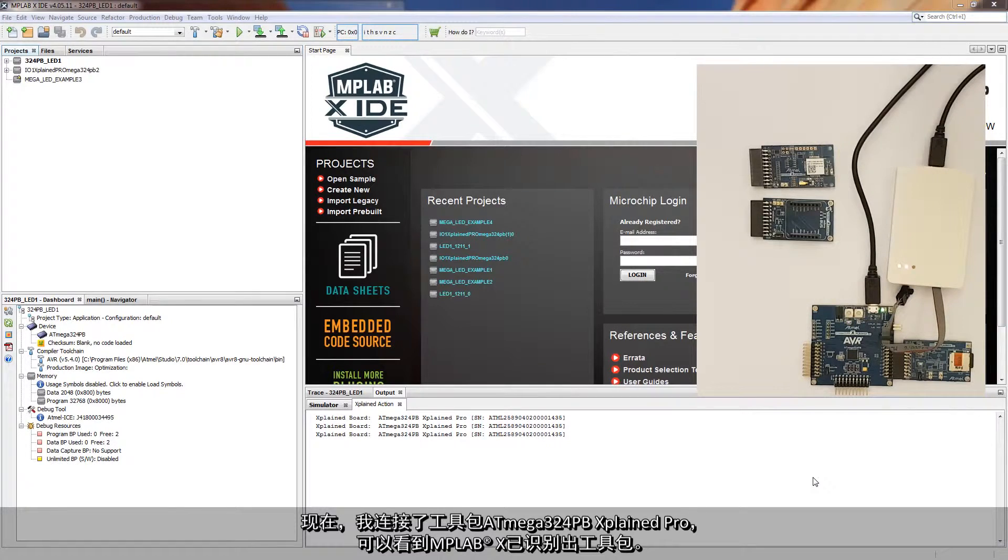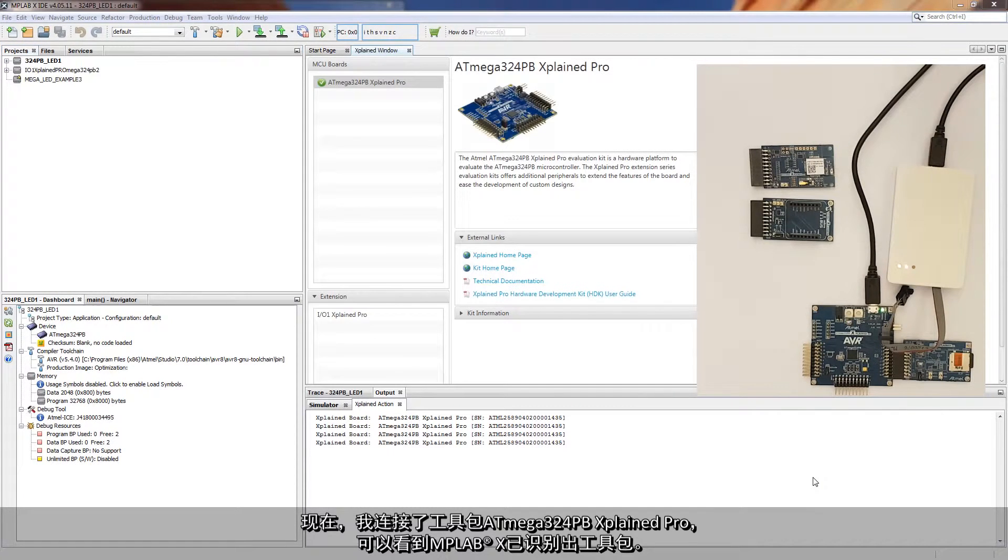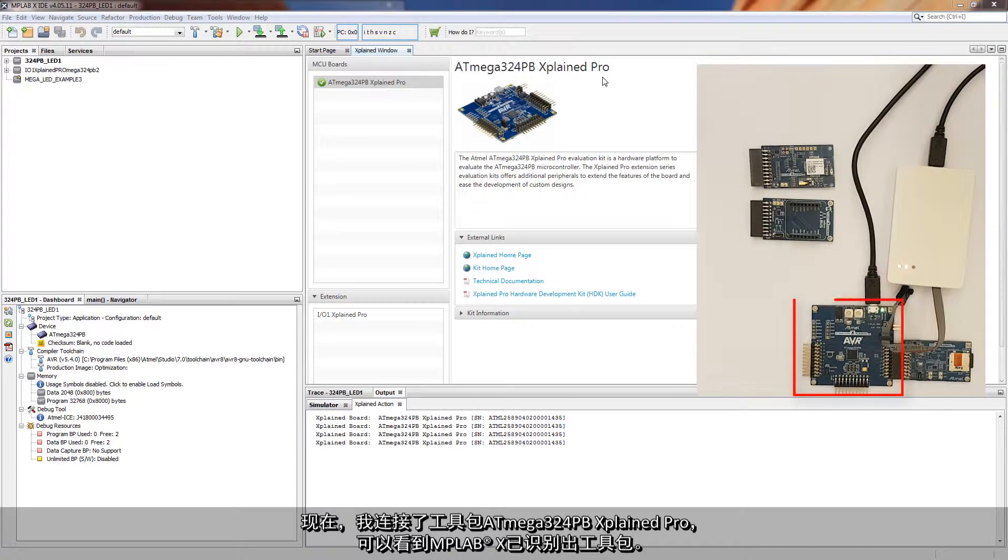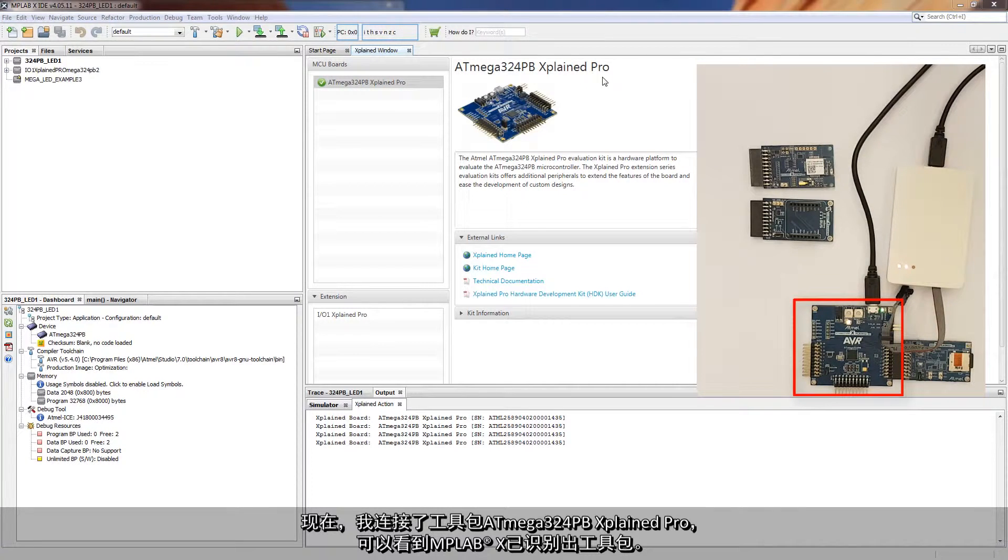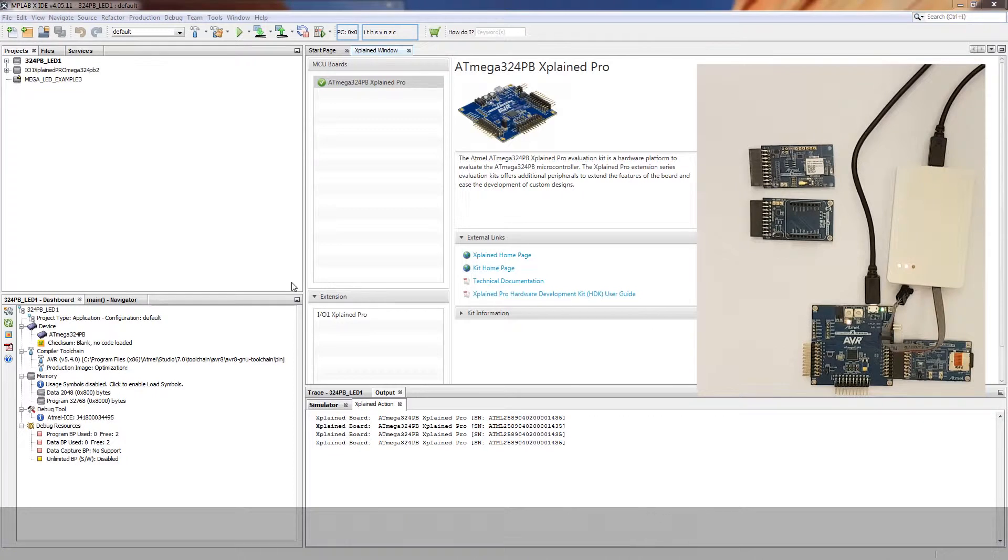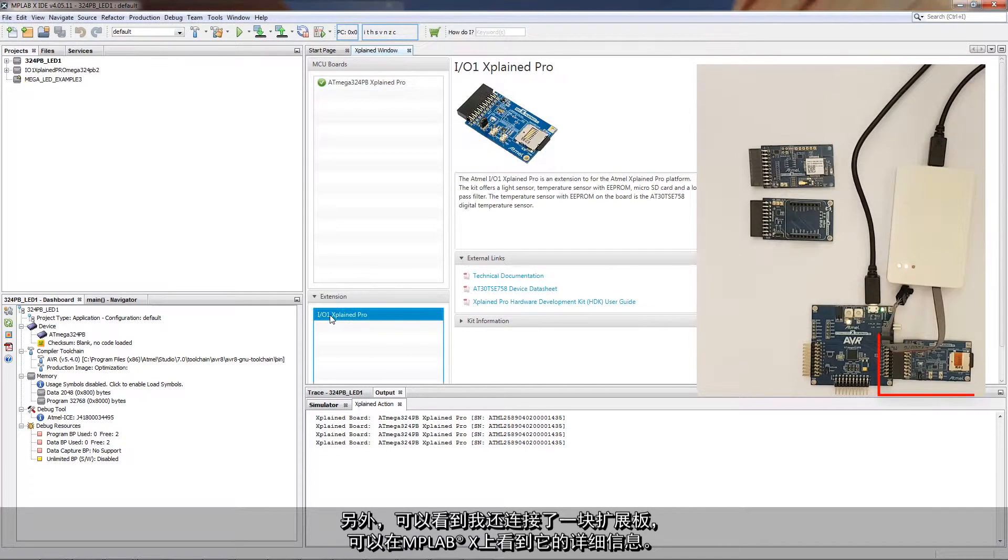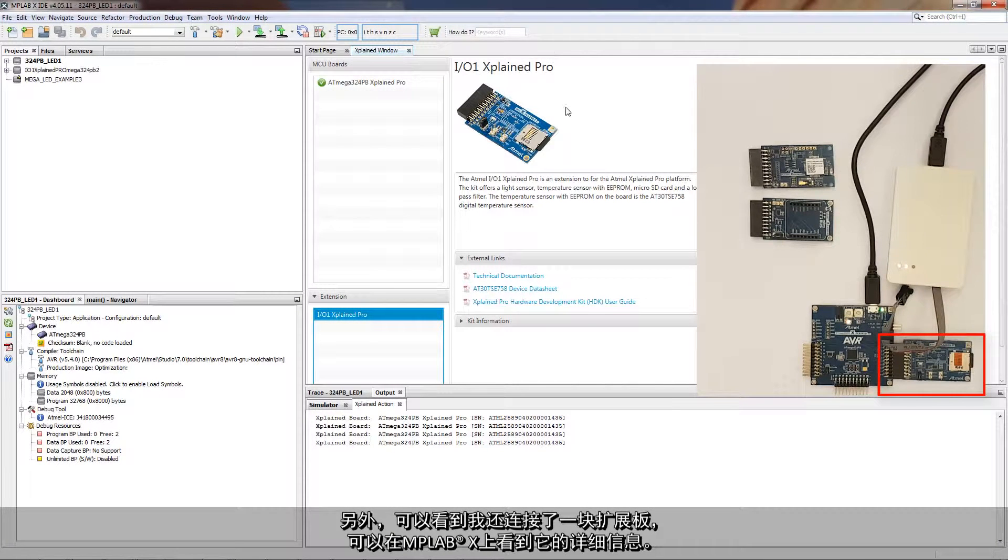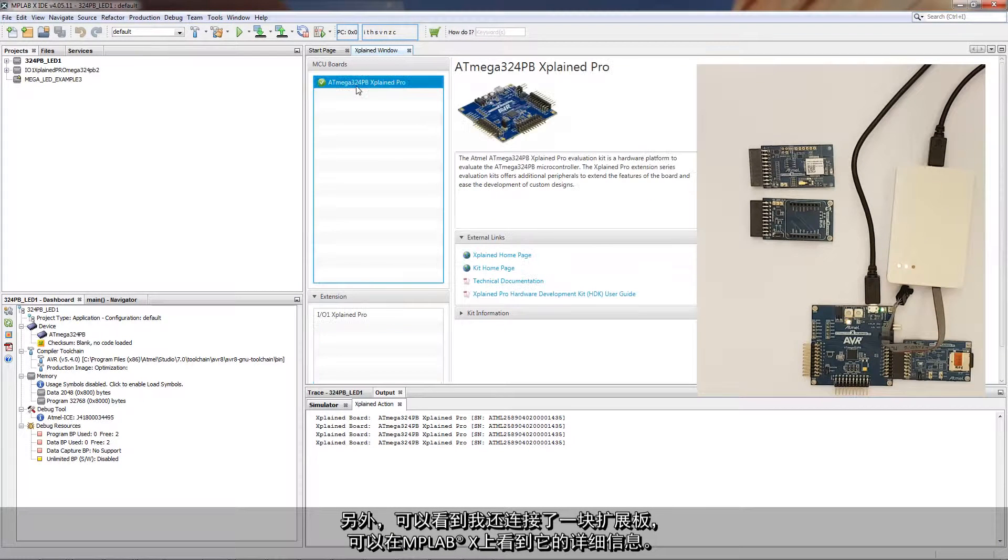I'm just going to plug in the kit that I have here, which is the Mega 324PB X Plane Pro, and notice how MPLAB X recognizes these kits. Also note that there's an extension plugged in, and I can also see the details here.